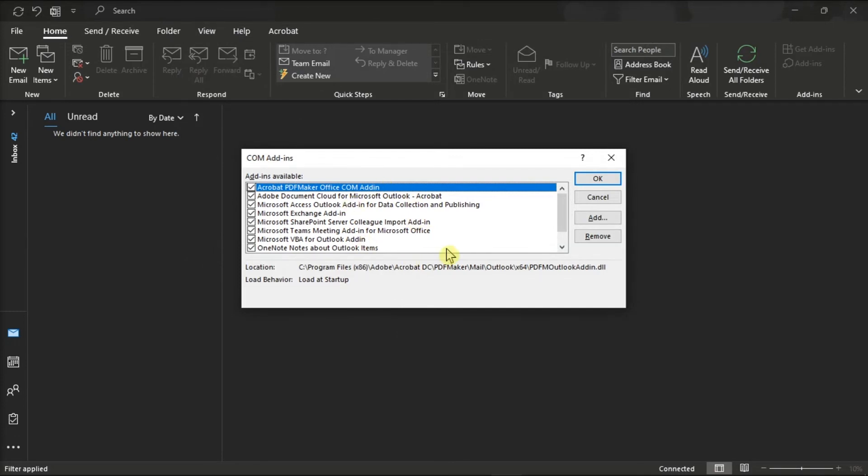Feel free to remove the add-ins you no longer need, and then select OK.